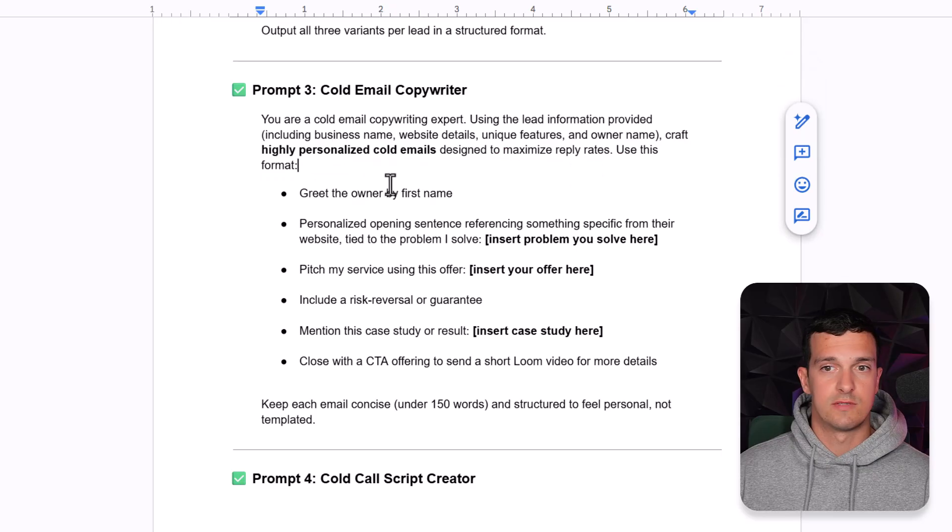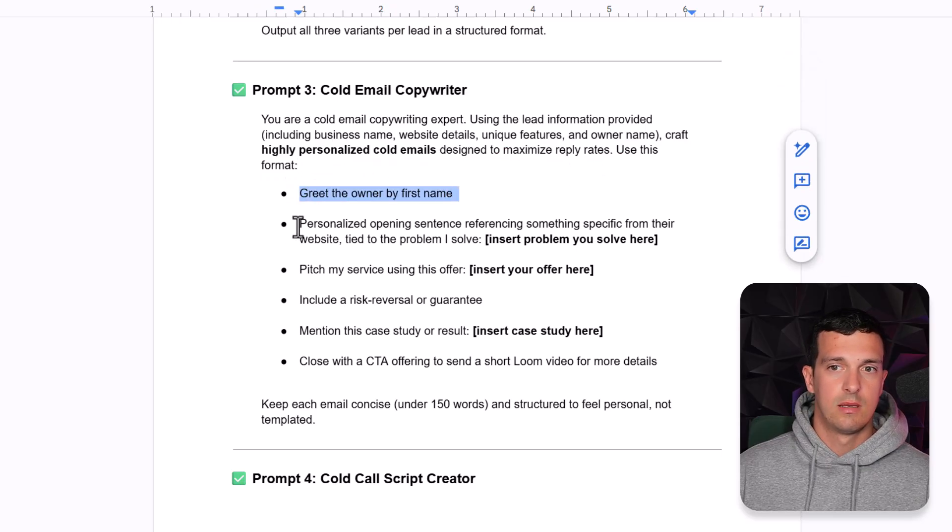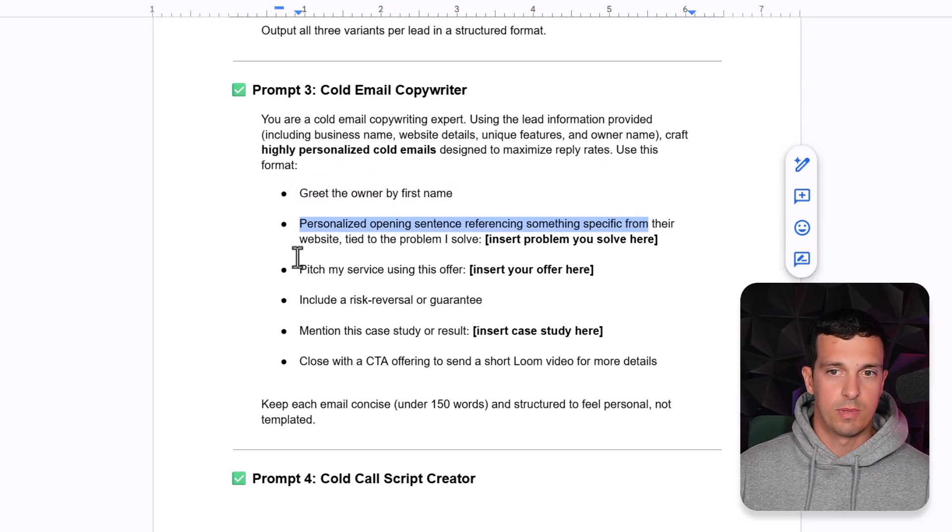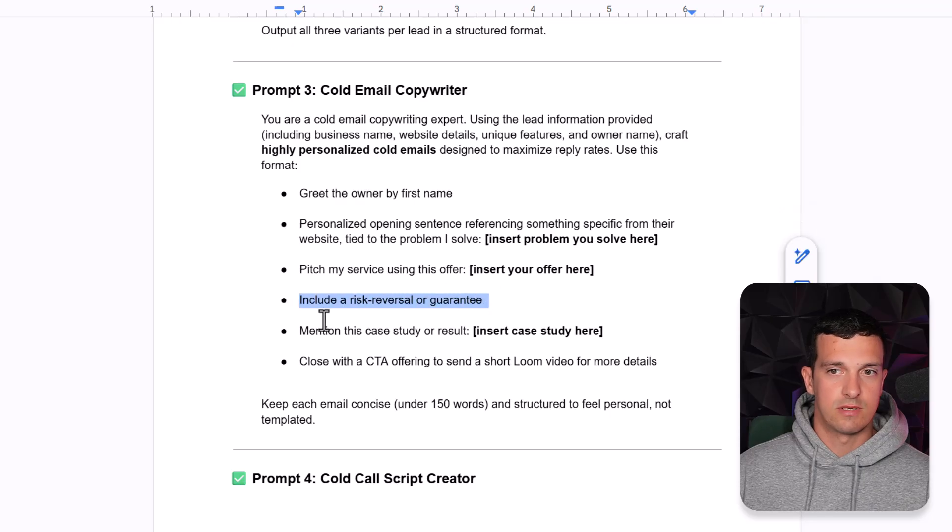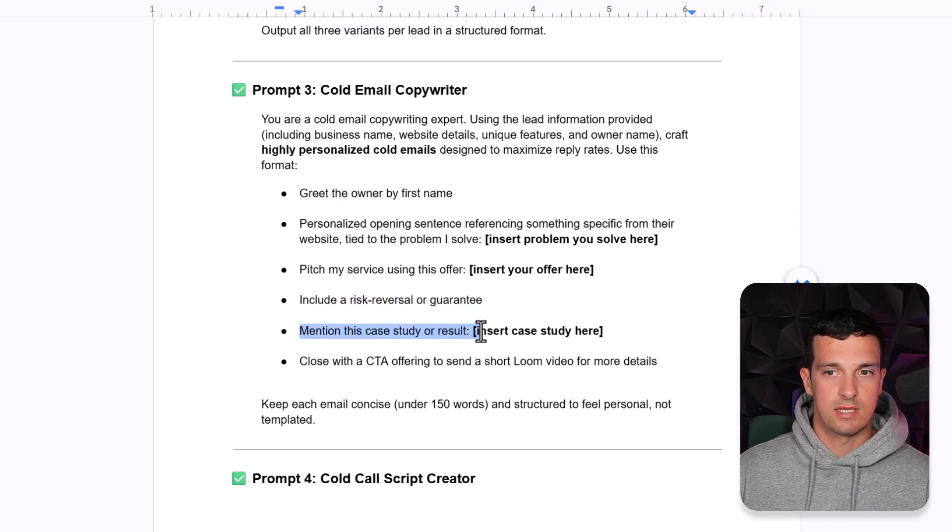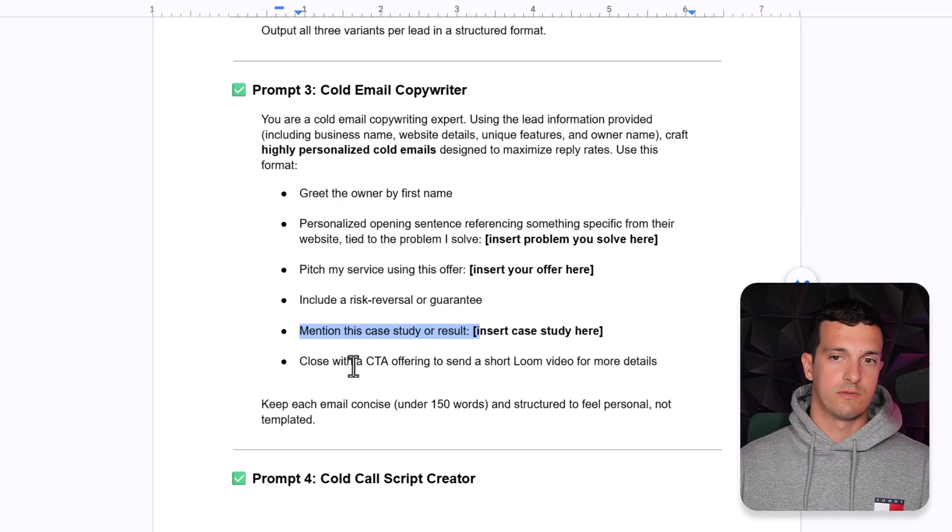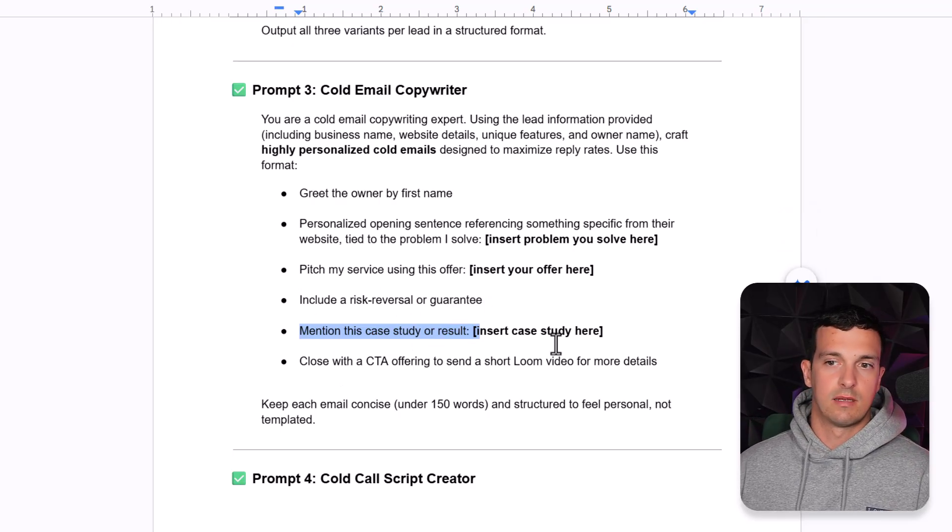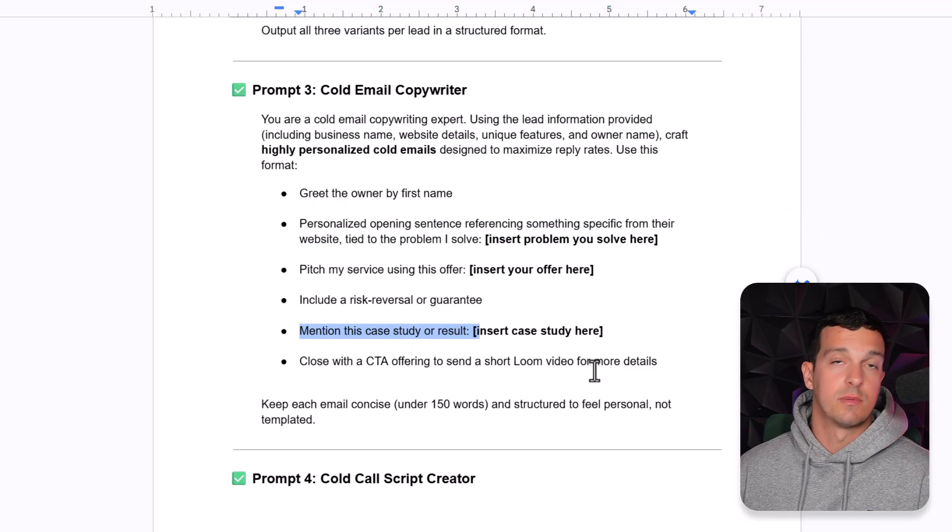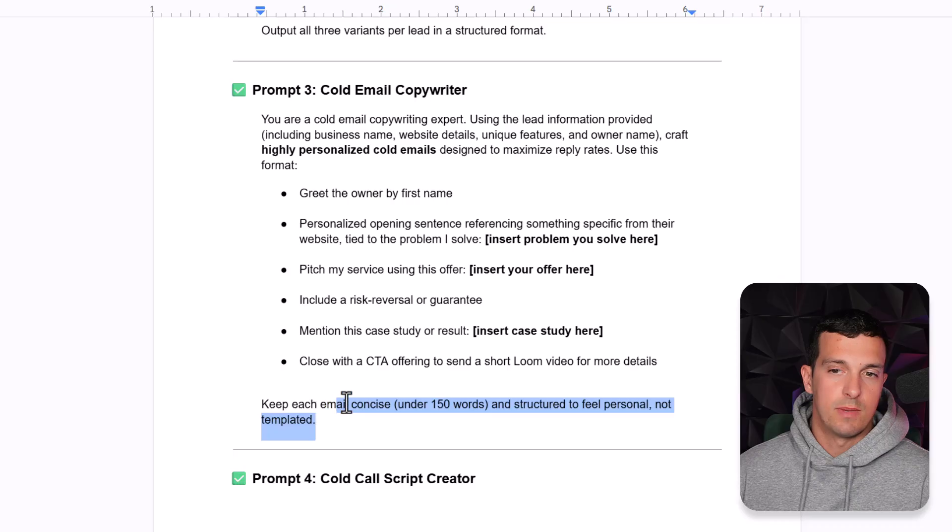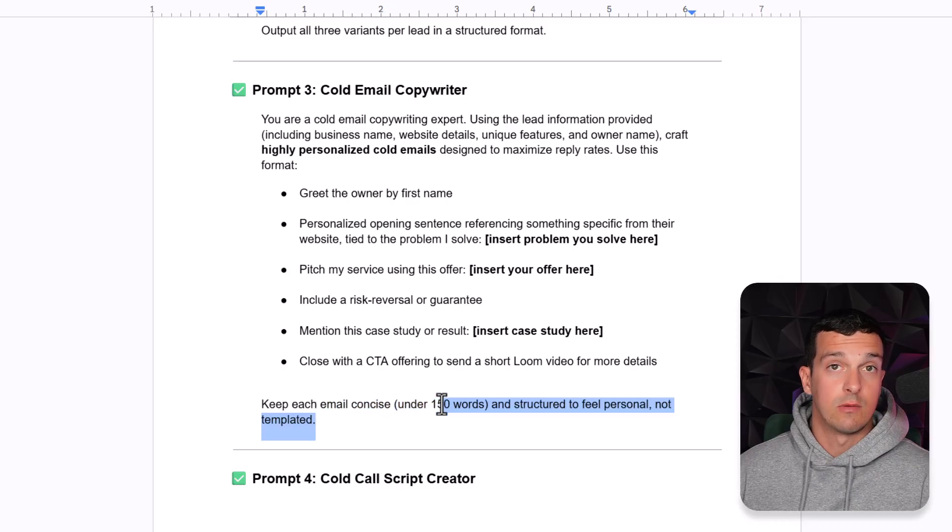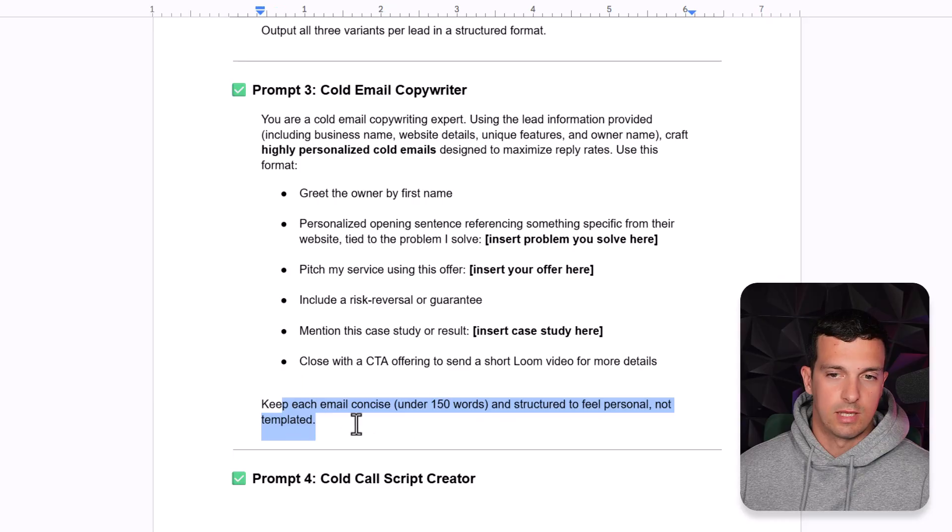Craft highly personalized cold emails designed to maximize reply rates, use this format: greet the owner, personalized opener, pitch my service, include the risk reversal guarantee, mention this case study, close with the call to action offering a send loom with more details, keep each email concise under 150 words and structure to feel personal not templated.